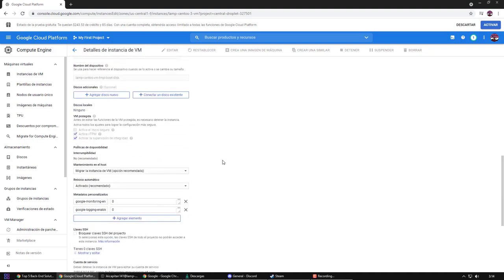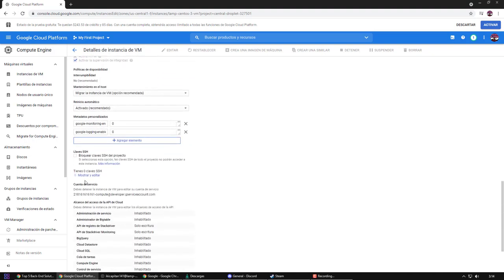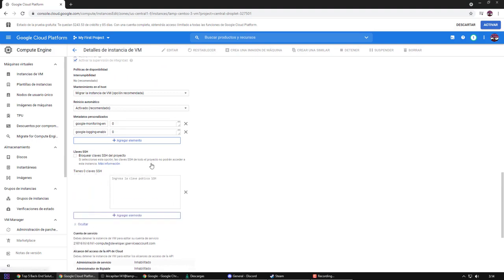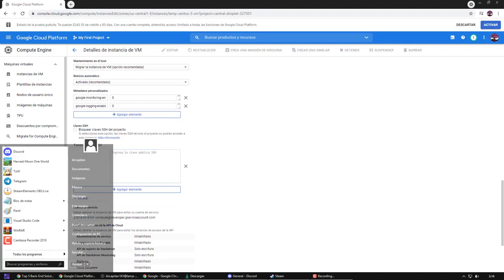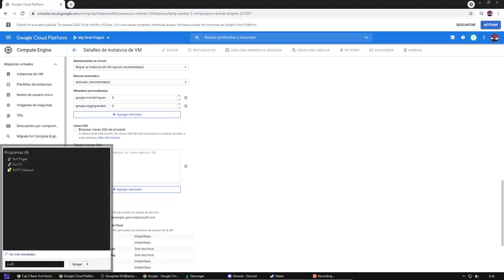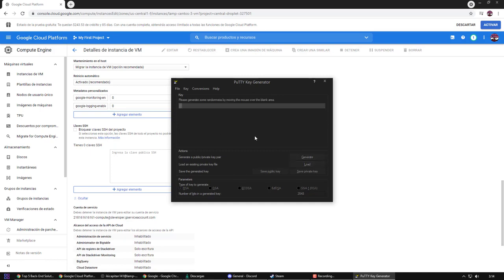Now, I need to set the keys with which I will bind a connection. To create it, I will use PuTTY. A random key will be generated based on the position of the mouse, so we move it everywhere.